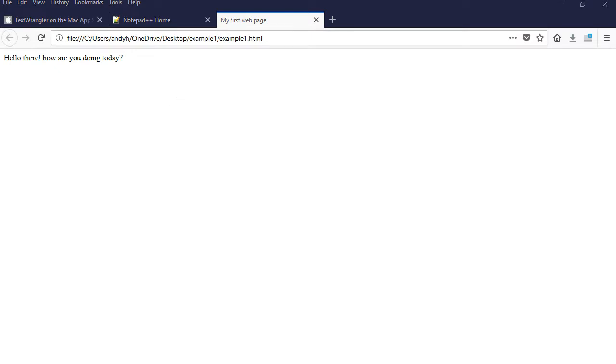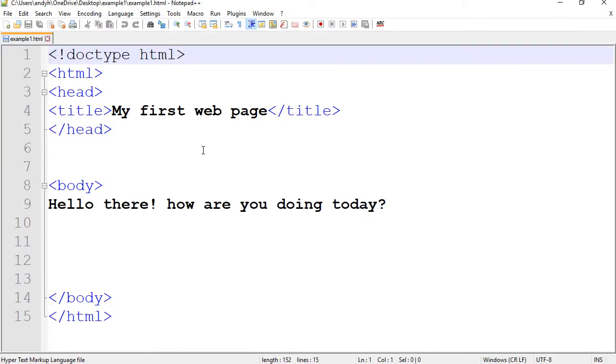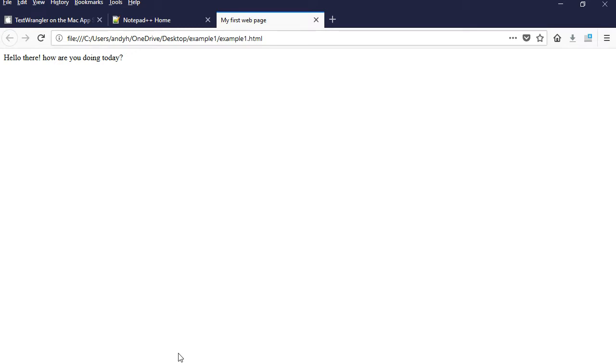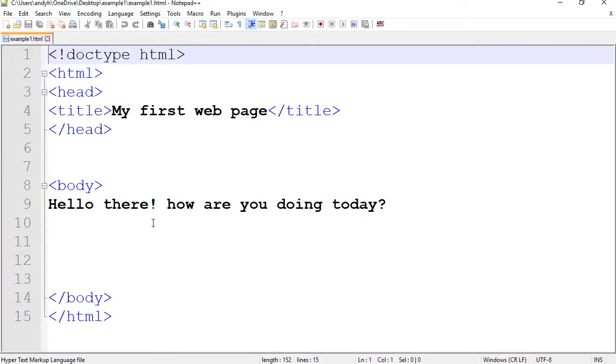So there you have it. Now we have access to the code and we have access to the viewing browser. So you can do exactly what we were doing before.